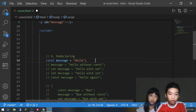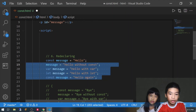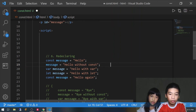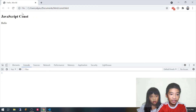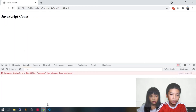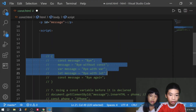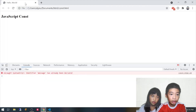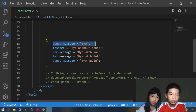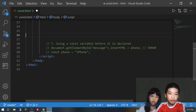Next we're going to try to redeclare. First we try message equals hello without const — this won't work because we don't have the const keyword, and you can't redeclare const. We try the var keyword, then let message equals hello, then const message equals hello again. It says uncaught SyntaxError: identifier 'message' has already been declared. Trying it inside a block gives the same error. But you can use const message equals bye if it's in a completely different block scope with a different set of curly brackets.